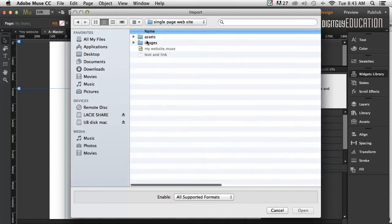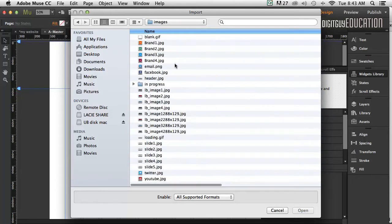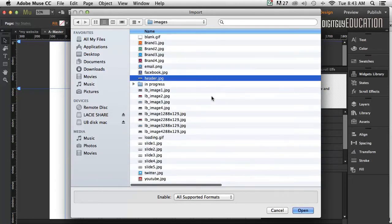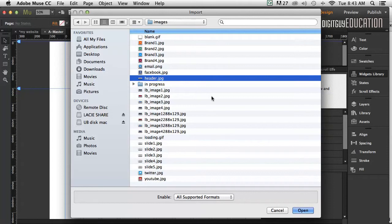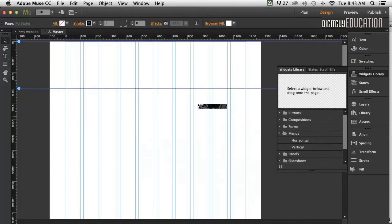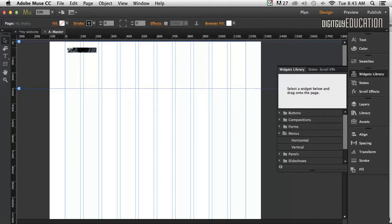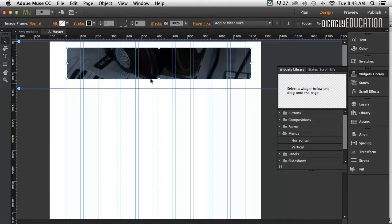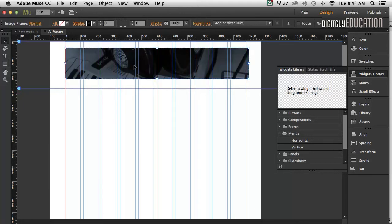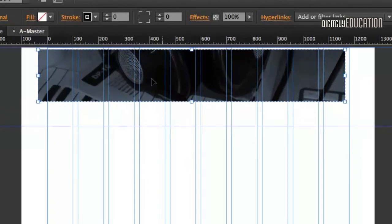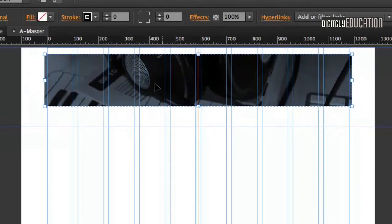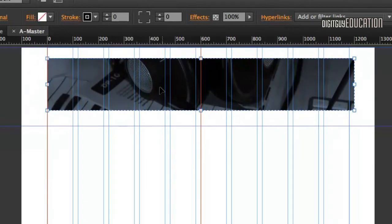In our images folder, I've got a file called header.jpg. The file types you use on the web are JPEGs, GIF, and PNG if you want transparency. In this case, we've got a JPEG, so I'm going to go Open. Now I get a loaded cursor. If I click on it like that, it places it and I can move it around to wherever I want it to be.